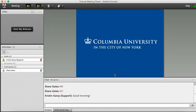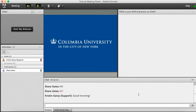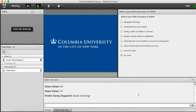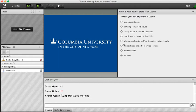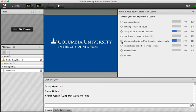Now I'm going to show you how to participate in polls. So this is the first kind of poll and it's a multiple choice poll. So I'm going to click my field of practice at CSSW. Once a professor is done, you'll be able to see the results of the class.